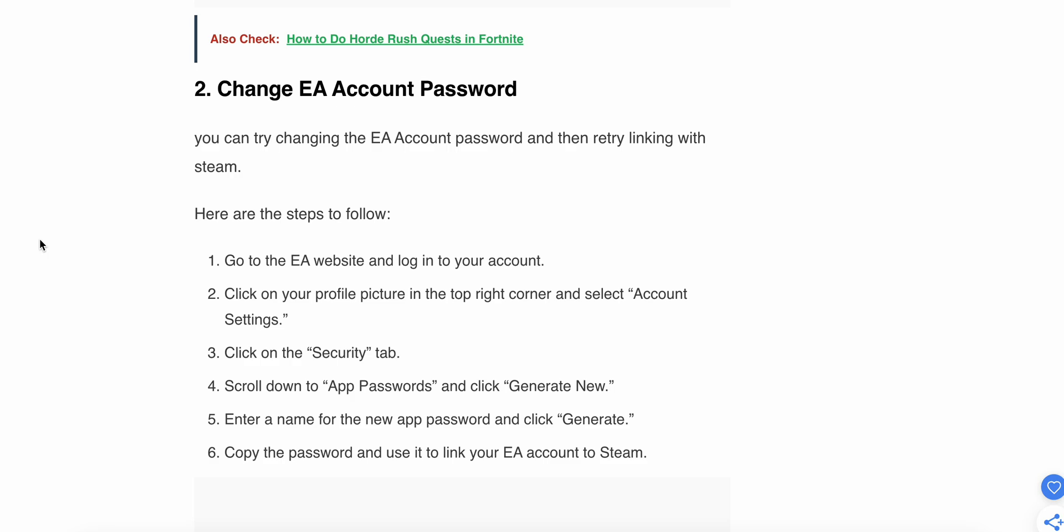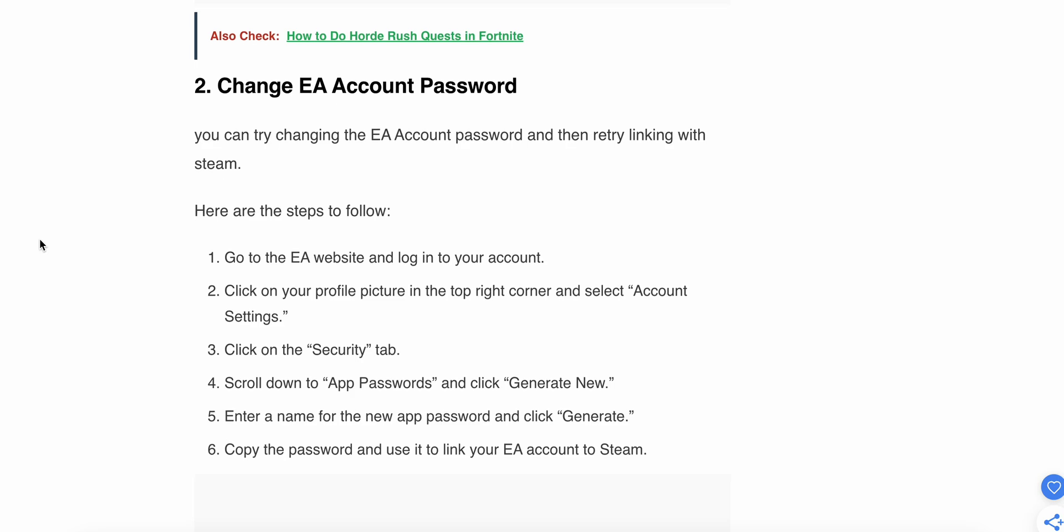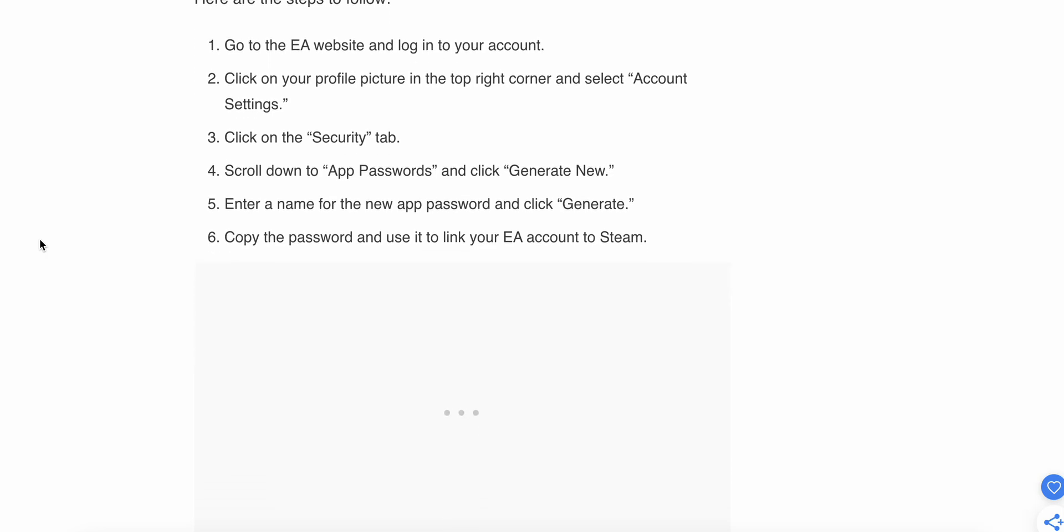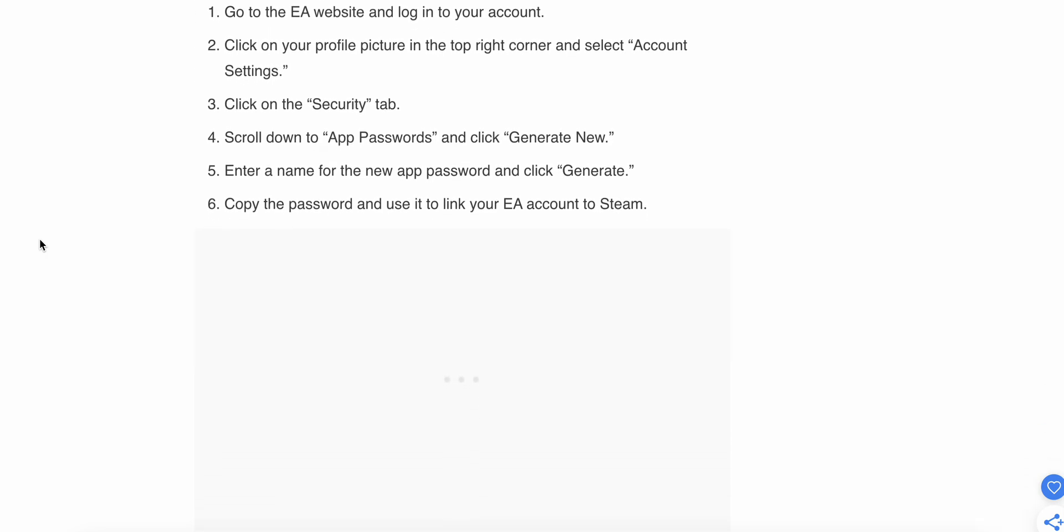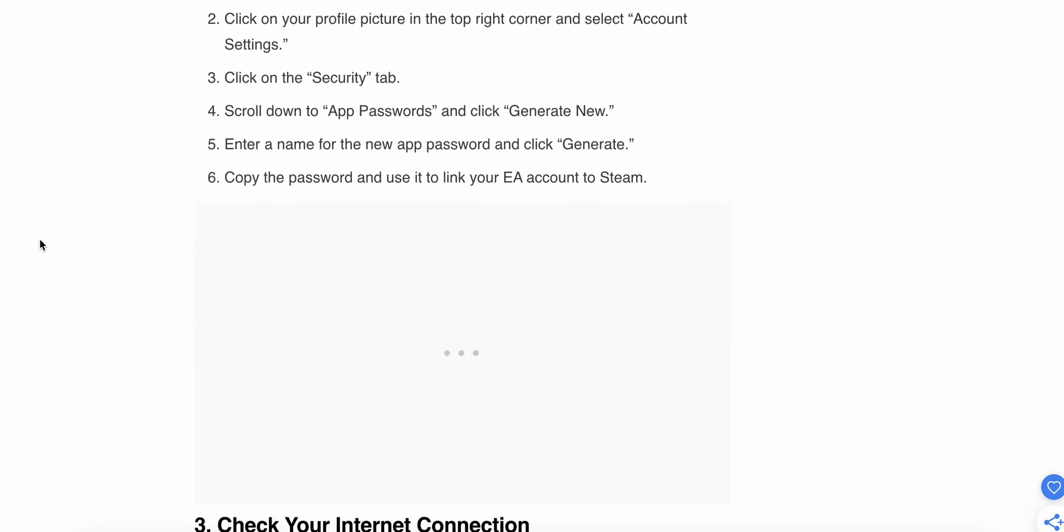Go to EA FC support and log into your account. Click your profile in the top corner and select Account. Then click on the Security tab and scroll down to App Password and click Generate New.